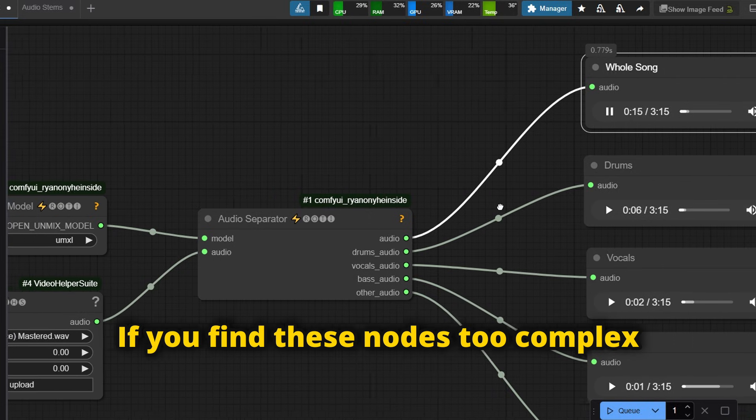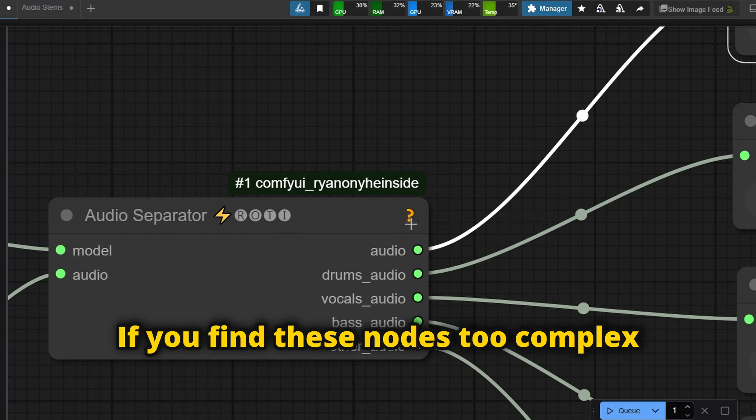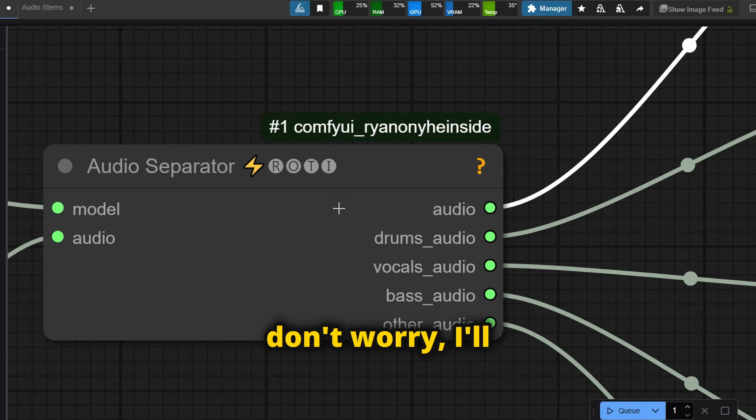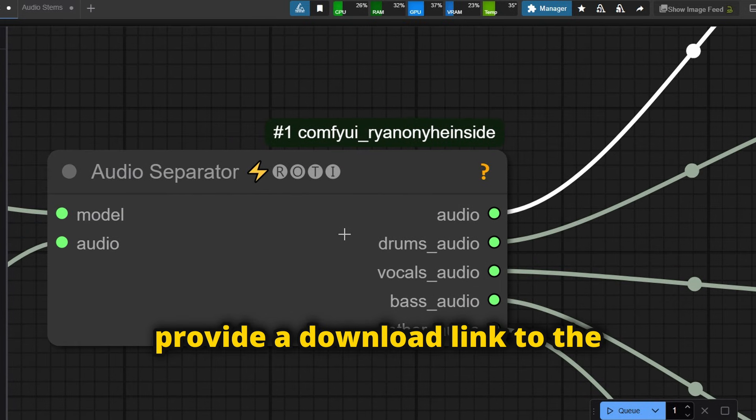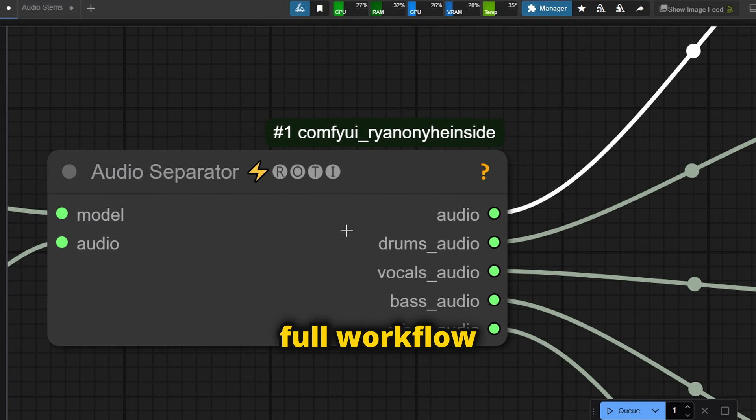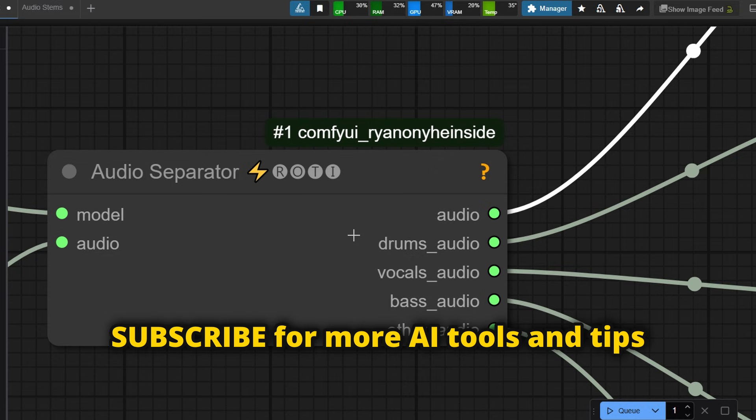If you find these nodes too complex, don't worry, I'll provide a download link to the full workflow. Also, subscribe for more AI tools and tips.